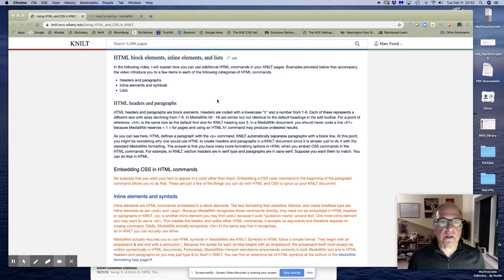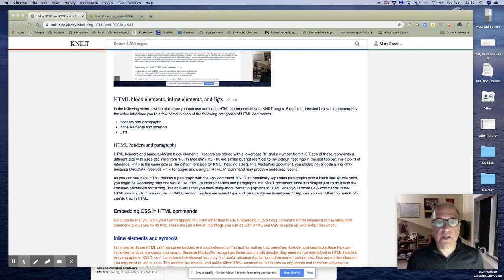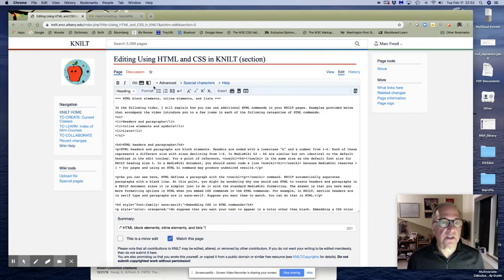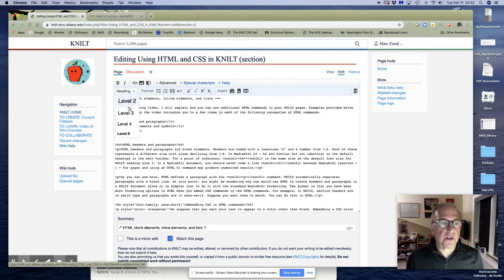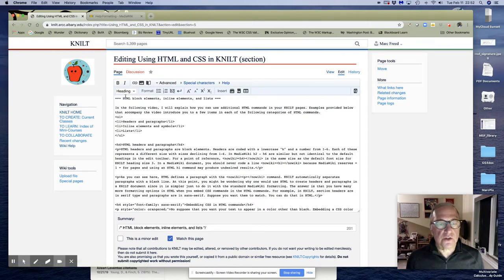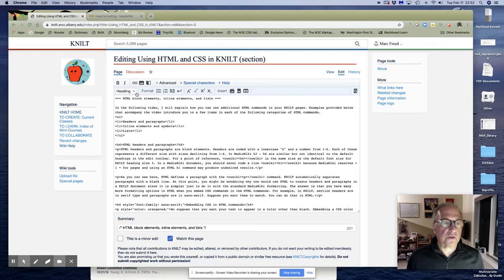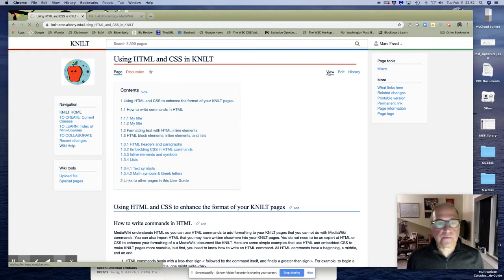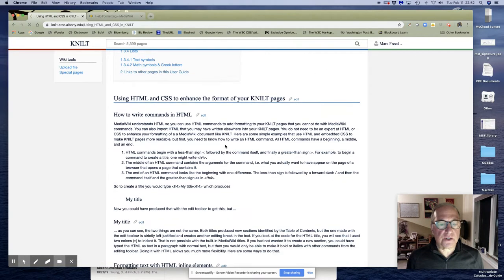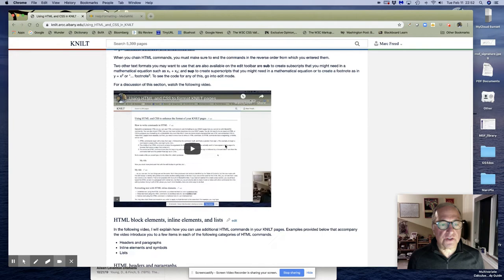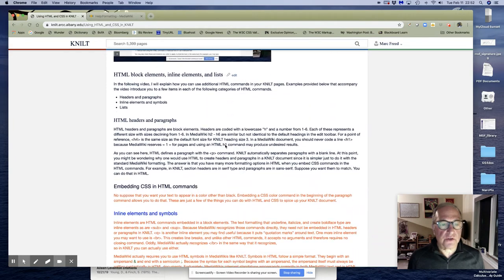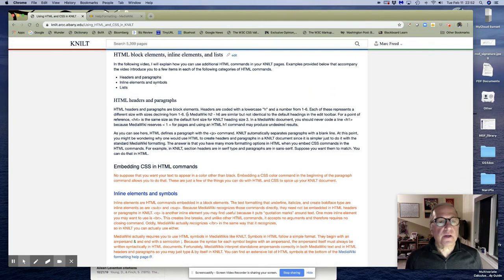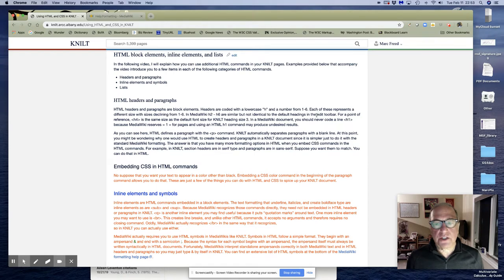Now MediaWiki headers in the edit bar here are at level two to level five. You can use those to create sections, but there are some differences. The main thing you need to remember here is you don't want to use h1.